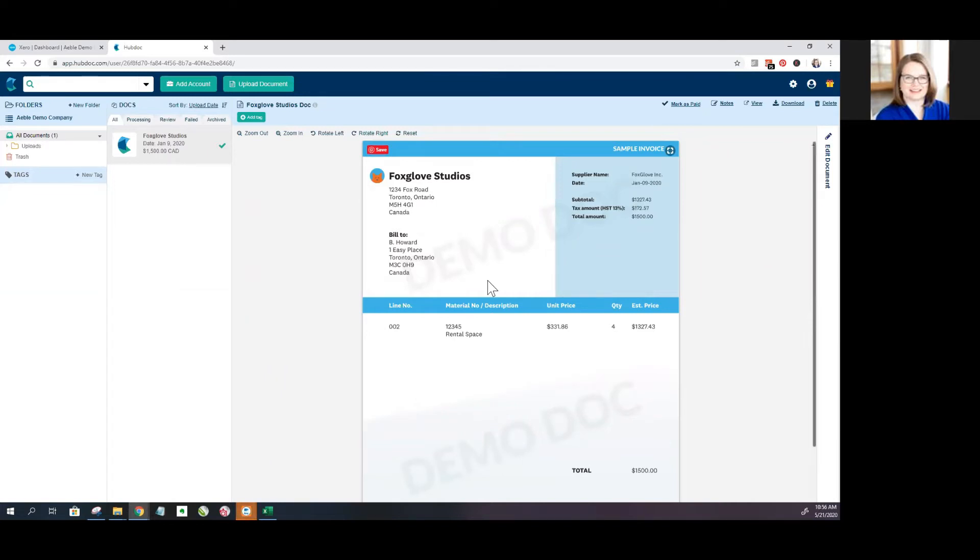Okay, so you're logged into your Hubdoc file and you'd like to add another user. How exactly do you go about doing that?